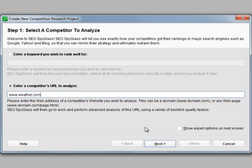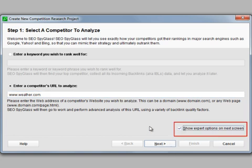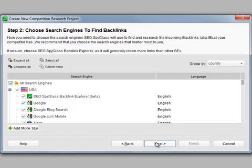Now, you can simply press next and let SEO Spyglass do the work or fine-tune some advanced settings beforehand, which leads us to step number two.